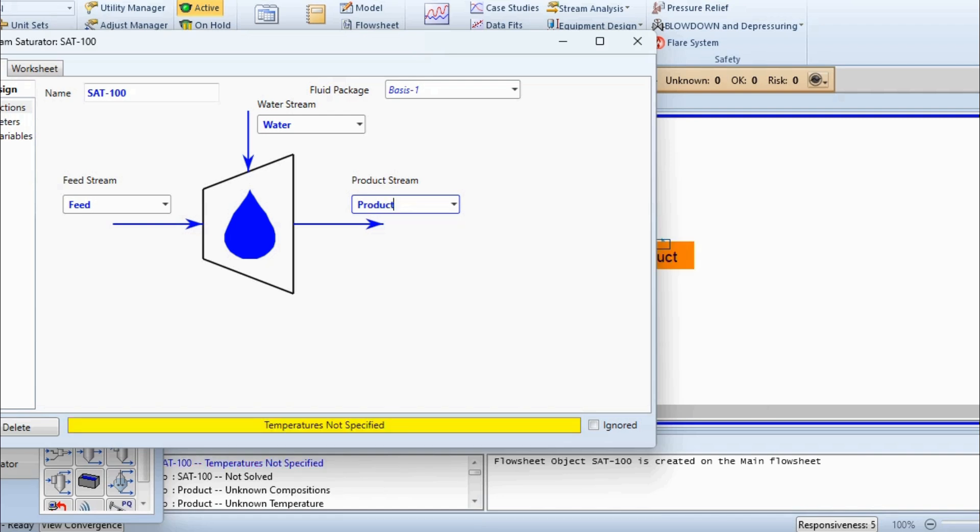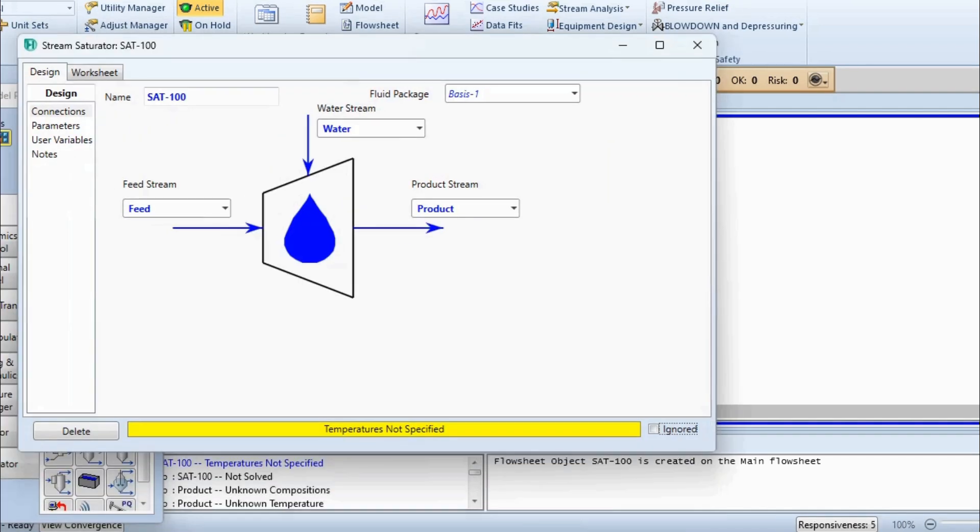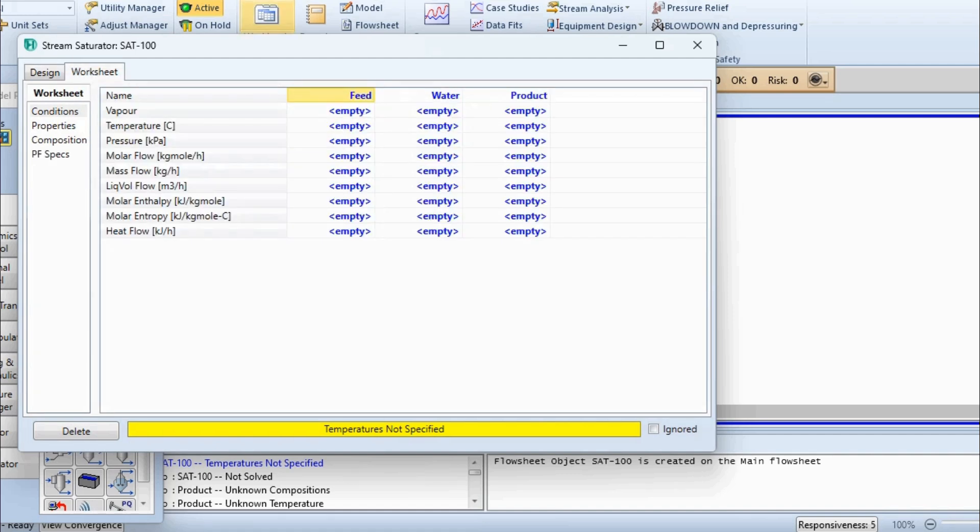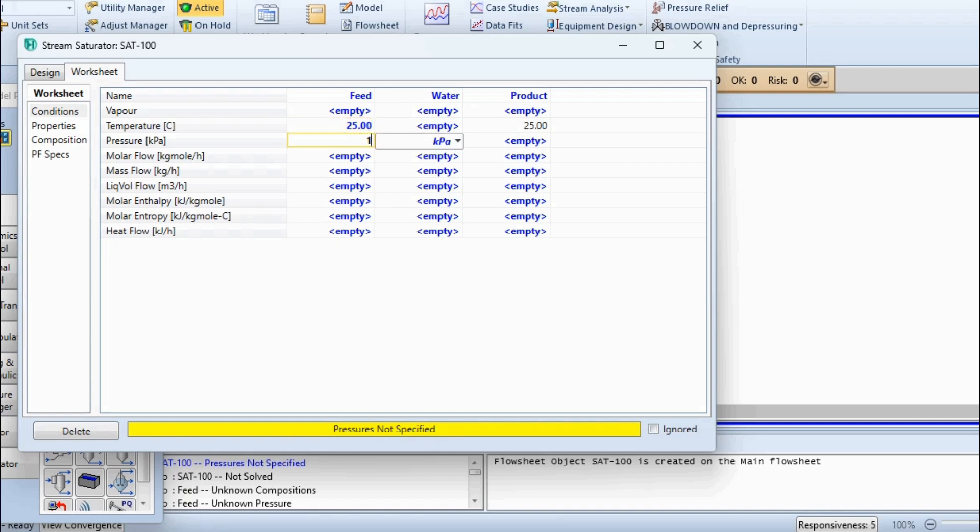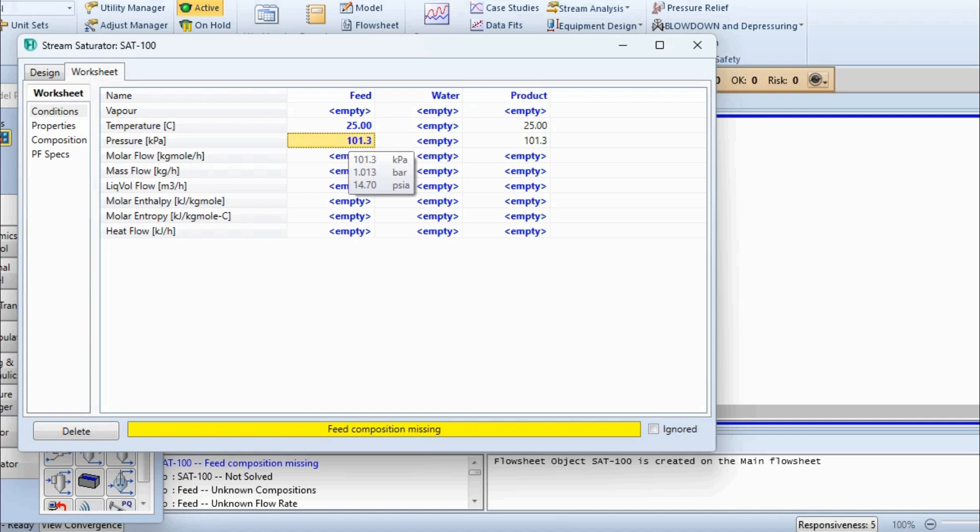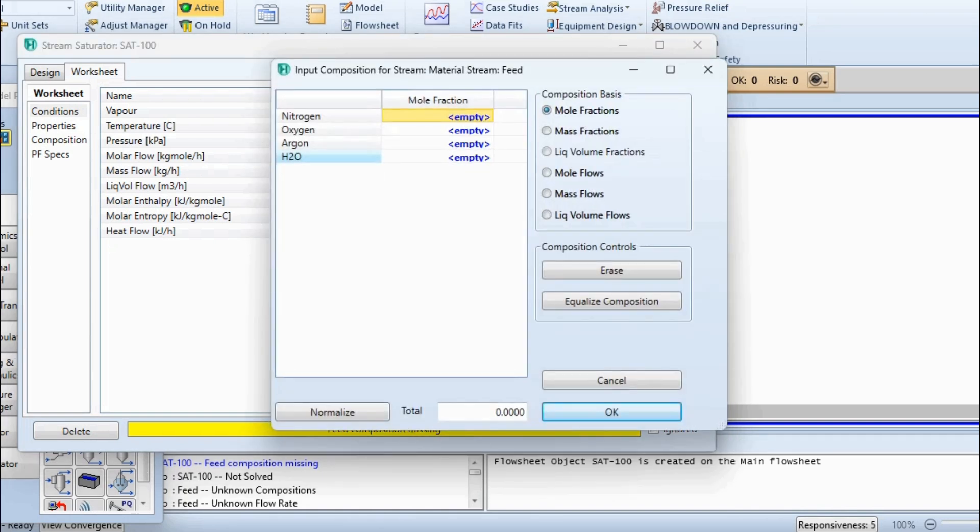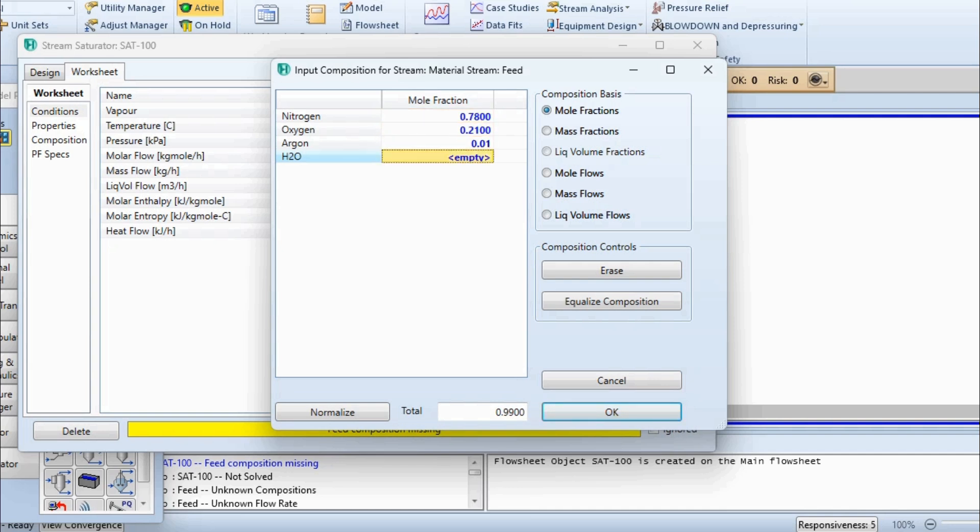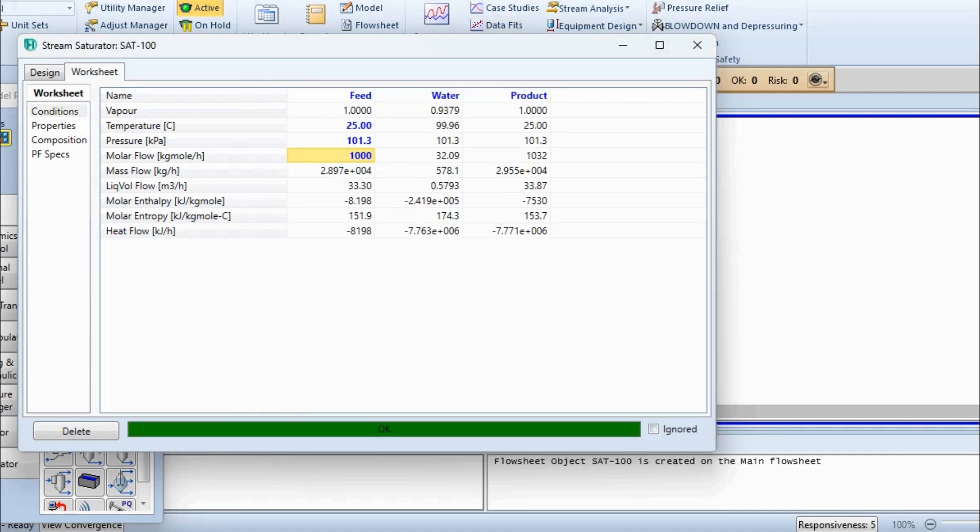But after defining the streams, we have to define the different values of feed. And it has been told numerous times that out of temperature, pressure, and vapor fraction, we have to define any two. So let's assume that the temperature is 25 degrees centigrade and pressure is 101.325 kilopascals or 1.013 bar. Let's assume that the total flow rate is 1000 kilomoles per hour. And if we double click on it, then this composition bar is opened. Composition basis is mole fraction. We will enter the mole fractions: nitrogen as 0.78, oxygen as 0.21, and argon as 0.01.